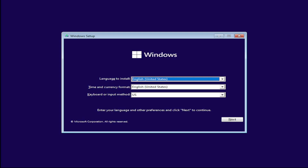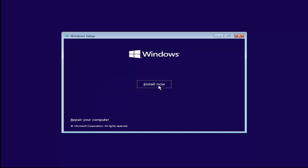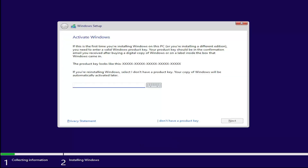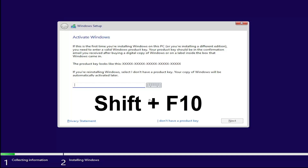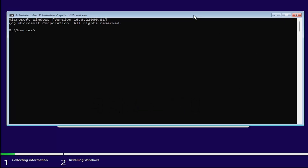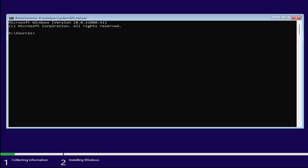So Windows setup — very standard appearance here. Go ahead and select Next, then select the Install Now button. Now on the Activate Windows page, you want to hold down Shift and the F10 key on your keyboard at the same time. This will open up a command line window that we're going to start typing some commands into.